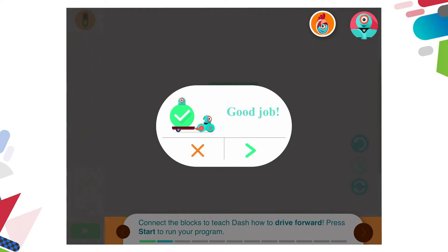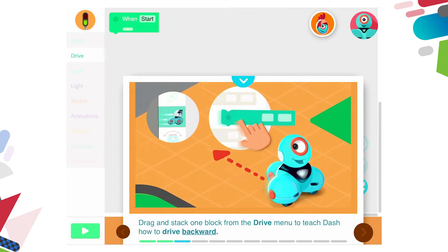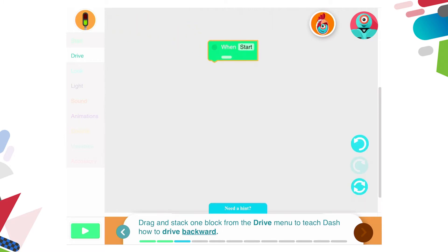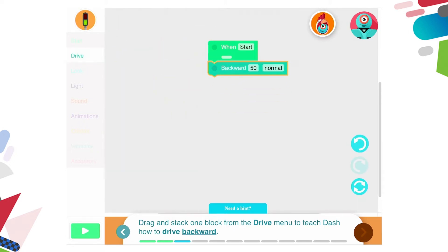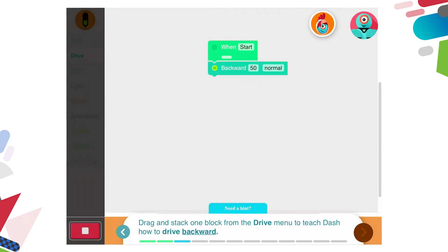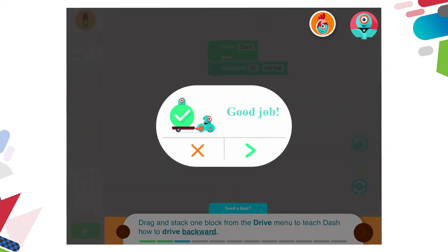Each tutorial within each challenge works like this — we move through, we look at the illustration, we read the instruction, close the illustration and try to complete the task. If you complete the task and it's incorrect it will let you know. So let's see what happens when something is incorrect. Here it's telling me that Dash is going to learn how to drive backwards. I close this, I have a 'when start' block, and I only have a backward option so I'll add that in, press play, and Dash moves backwards — it says good job.